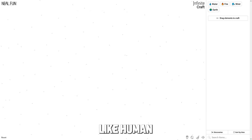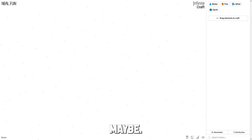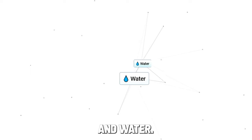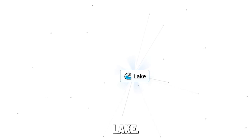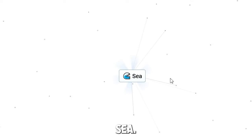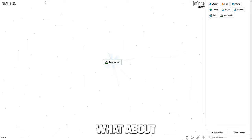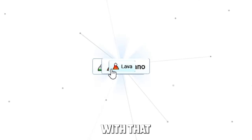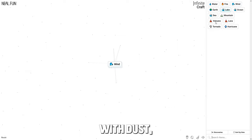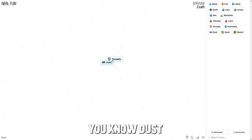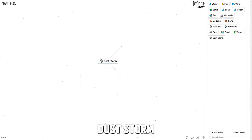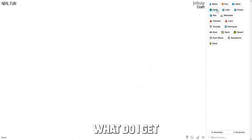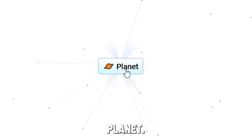Probably we need like human and banana maybe, or like sex and male. Let's just see. Let's combine water and water - lake, ocean, sea, that's probably the max one. What about earth and mountain - volcano. Combine it with that - lava. Earth and wind - dust. Dust is good you know. Dust and tornado - dust storm. Combine it with sand - sandstorm. What do I get when I combine earth and dust - planet.